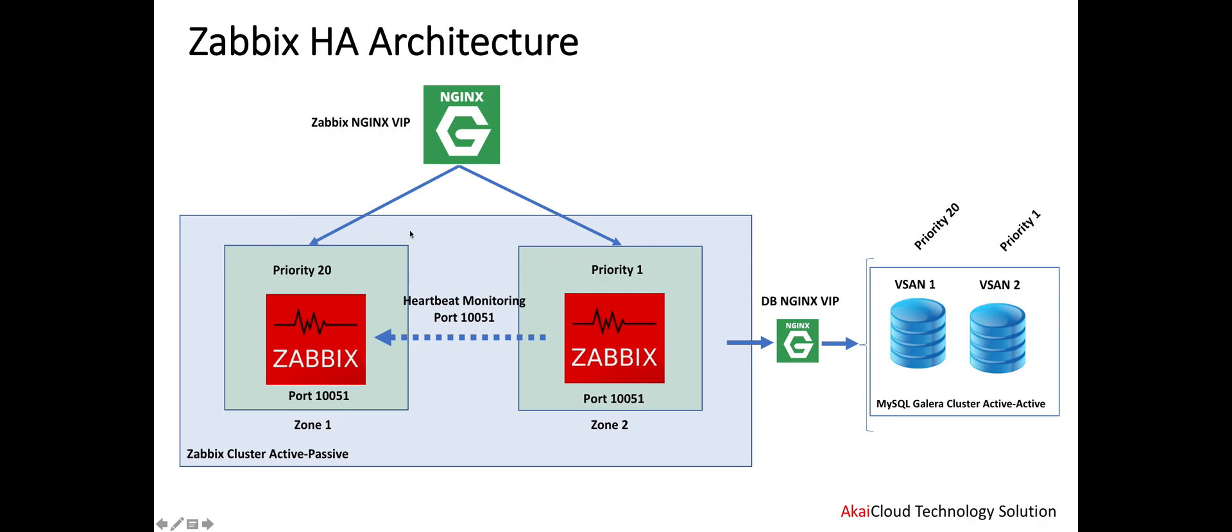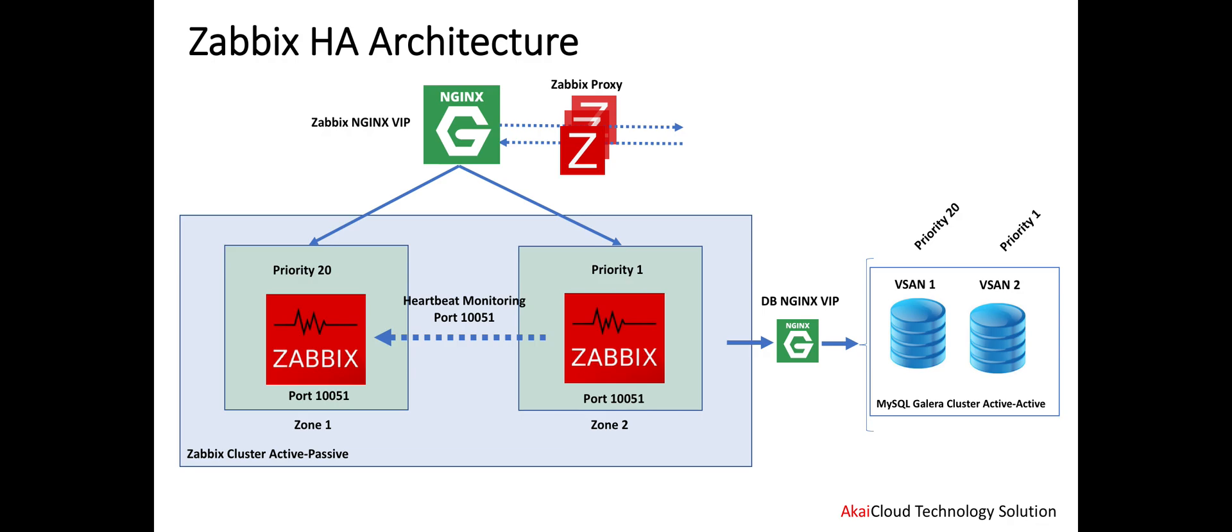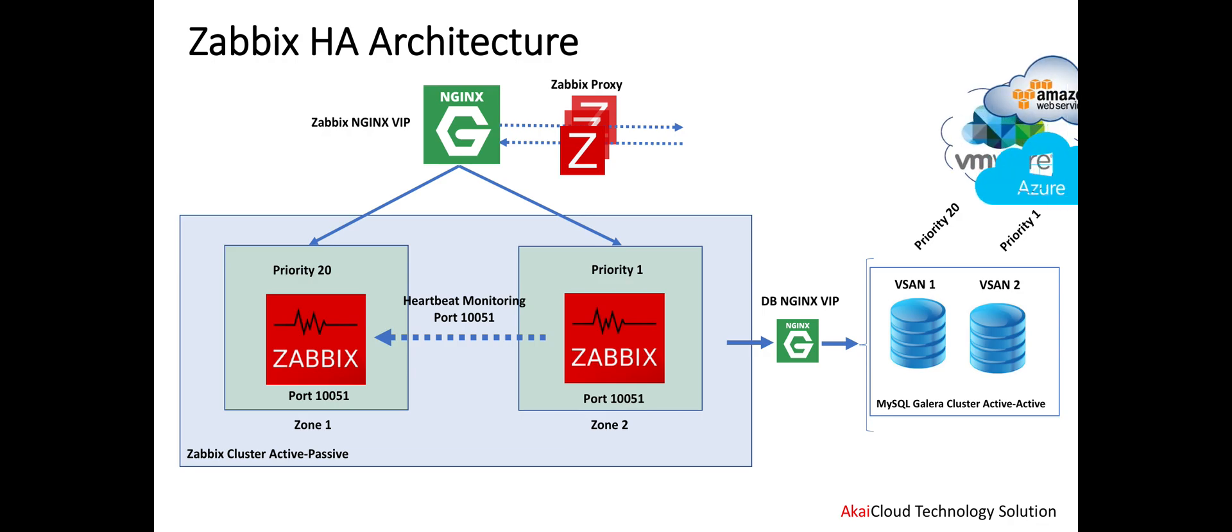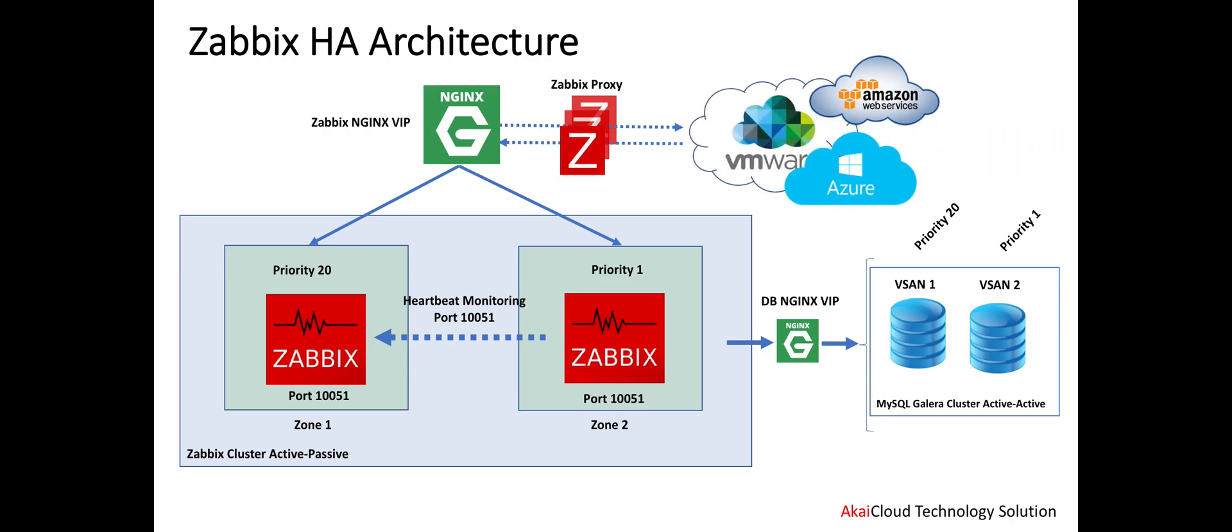For the Zabbix proxy, we can access all the components to collect the data. We can also use multiple Zabbix proxies, and we put Nginx or HA Proxy between the components and the VIP. Everything that we have on the cloud like VMware, Azure, or Amazon will access through the proxy.